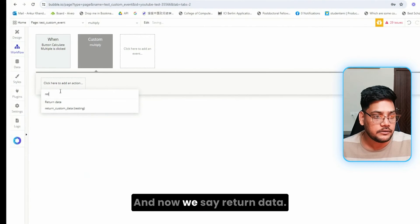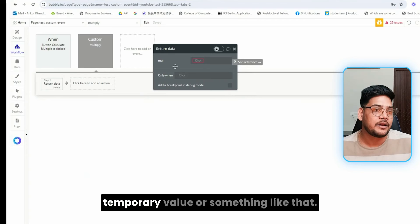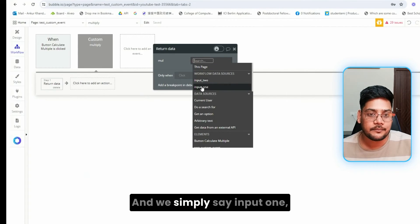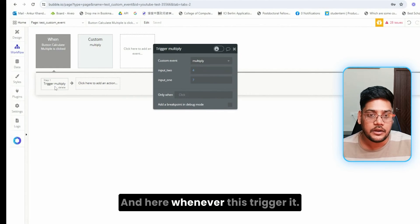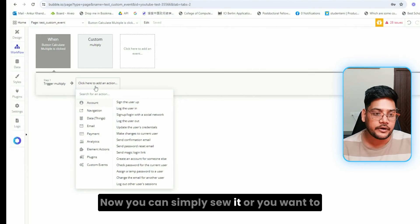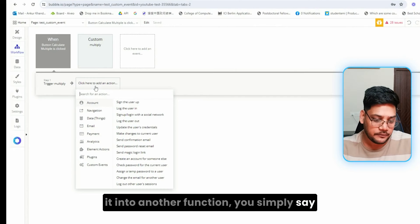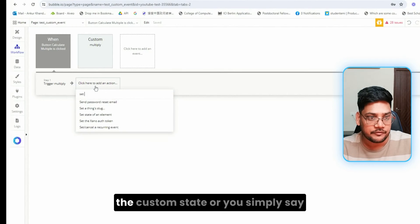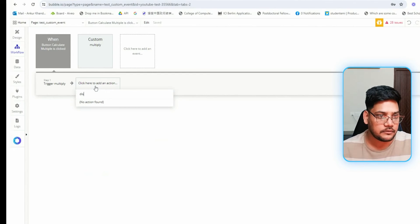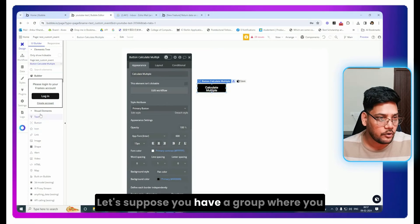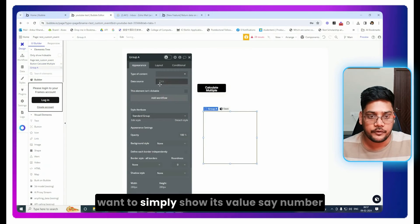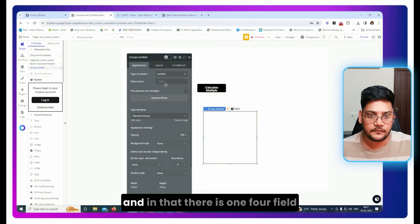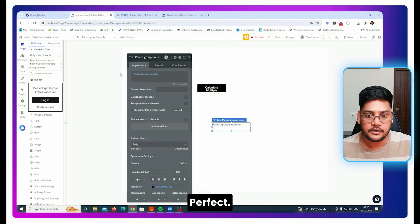Now we say return data. We don't need to store it into any temporary value or something like that. And we simply say input one multiply input two. And here whenever this triggers, now you can simply show it or you want to store it into custom state or use it in another function. Let's suppose you have a group where you want to simply show its value. Say number, and there's a text field there, and that's paired to group number.